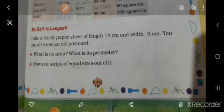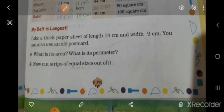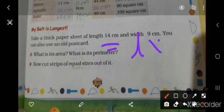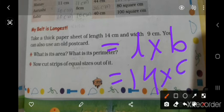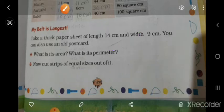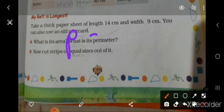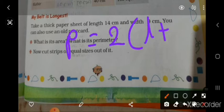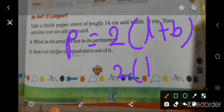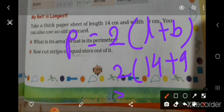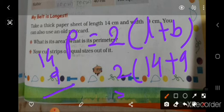What is the area of this sheet? Area is 14 multiply 9 equals 126 square centimeter. Now find the perimeter. Perimeter is equal to 2 in bracket l plus b, so 2 in bracket 14 plus 9.